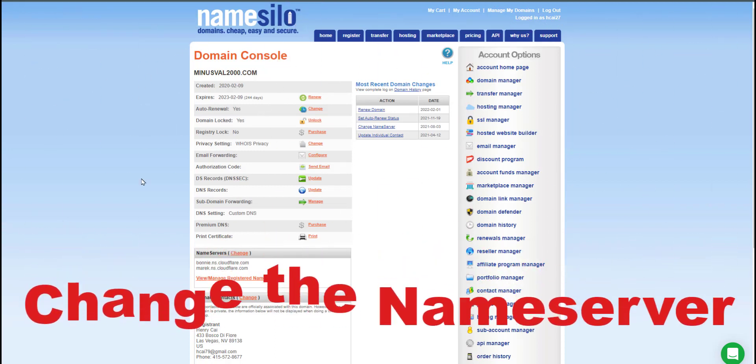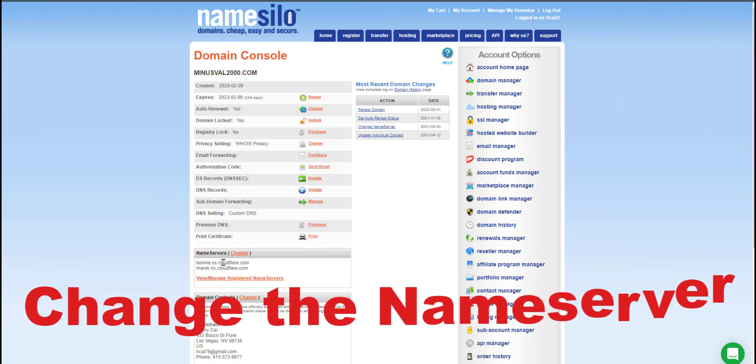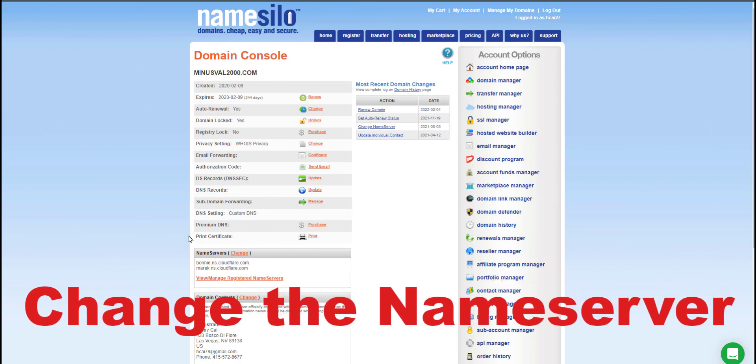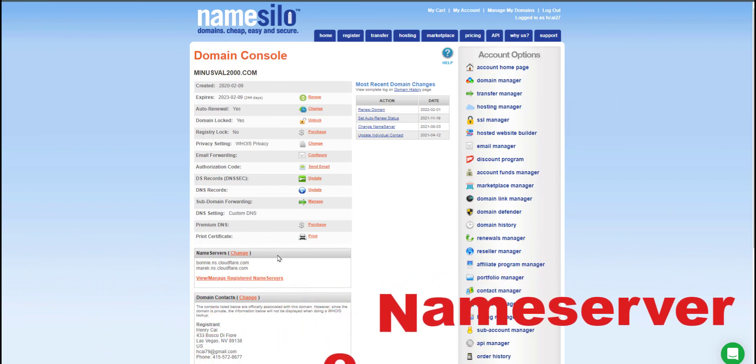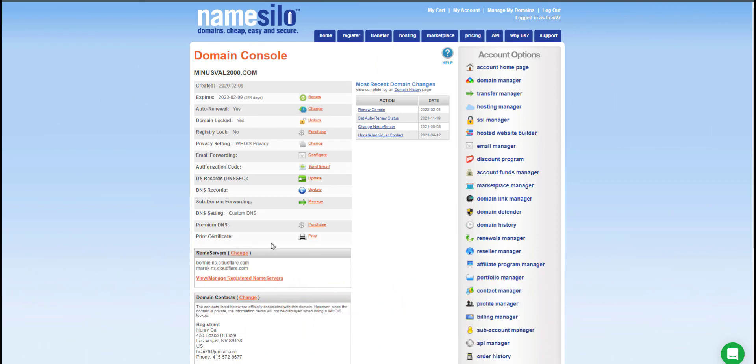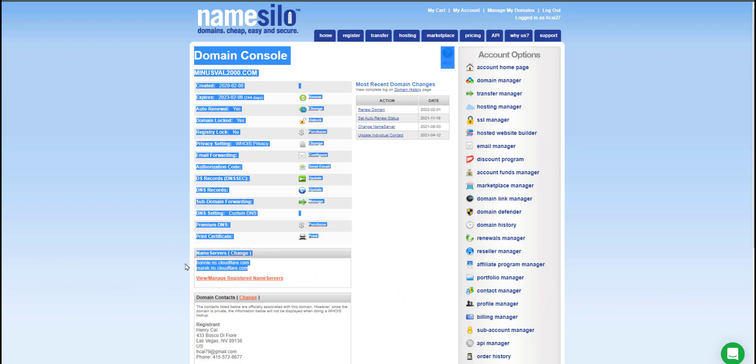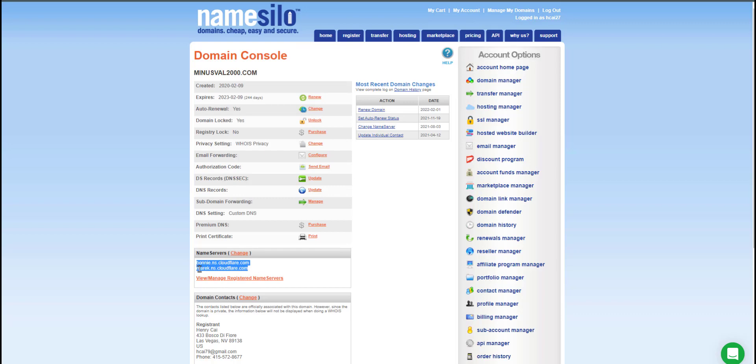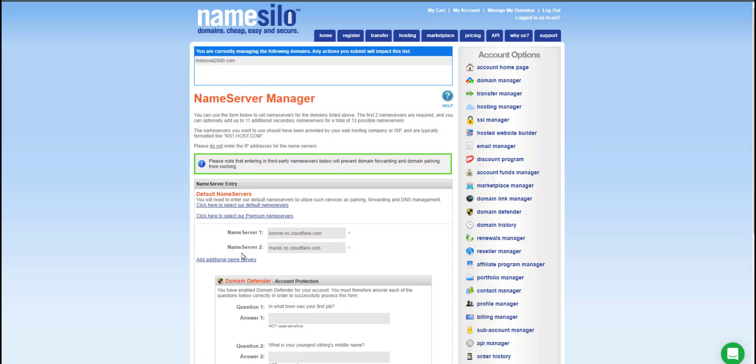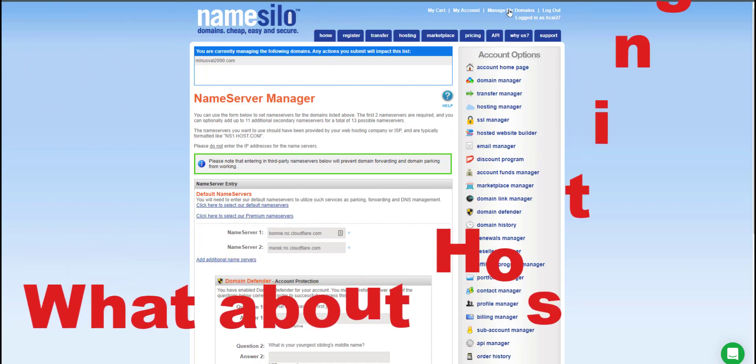Once you're done registering and paying for the domain, you can come into the domain. Inside, there's an area where it says change the name server. What you want to do is change the name server to point to the hosting company that you are going to be putting your website on. Click on change domain server and you can change the domain server that it wants you to point to.